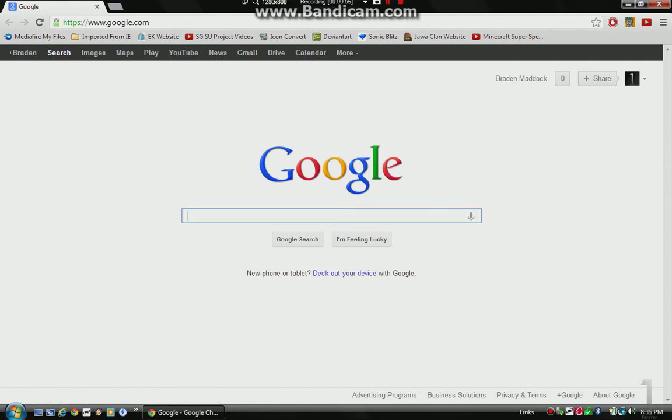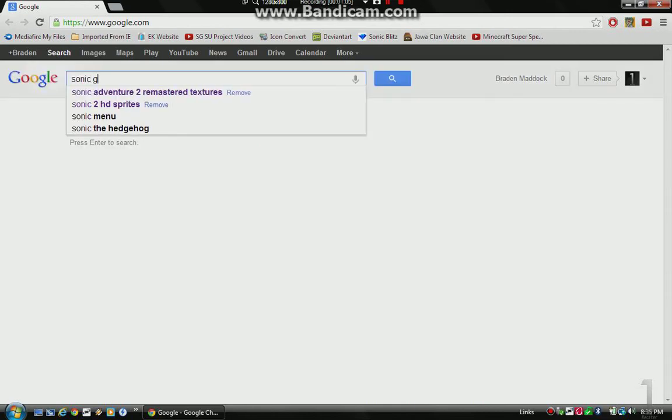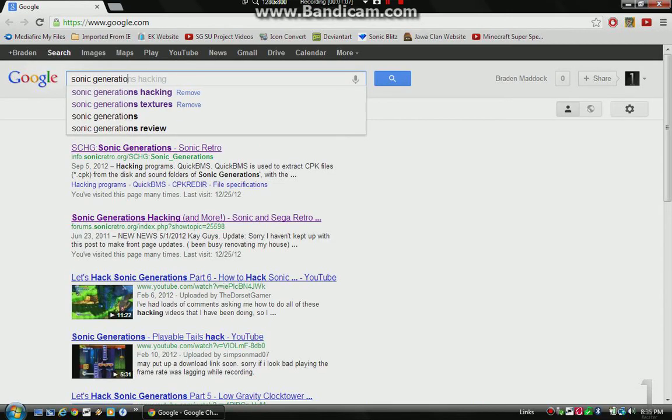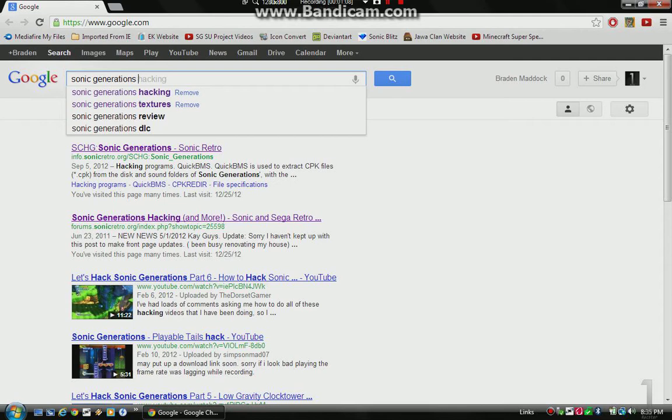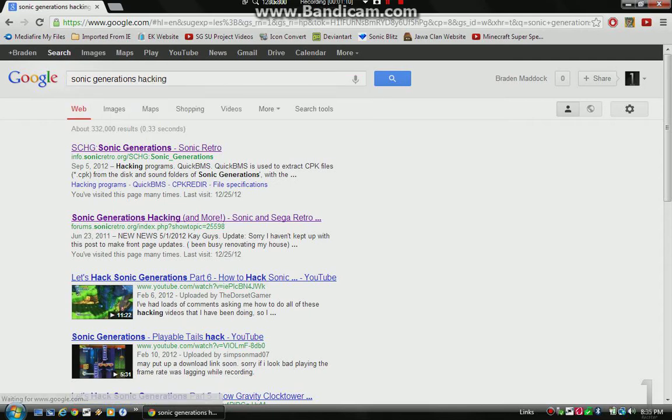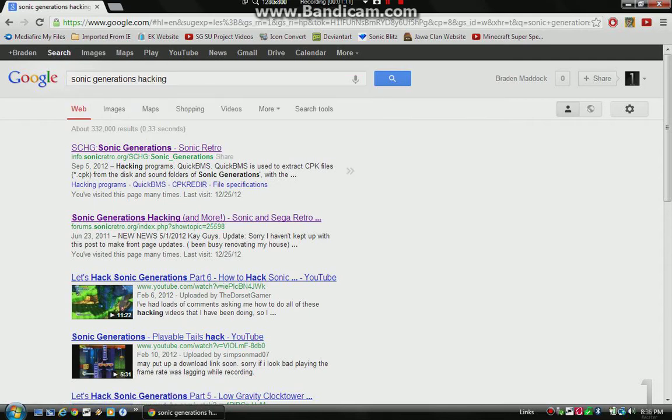Now, first of all, you can go to Google. Basically all you do is you type in Sonic Generations Hacking. That's all you type in.